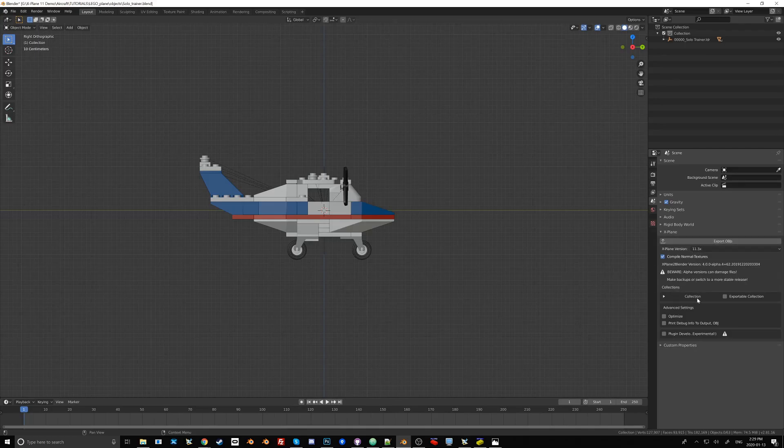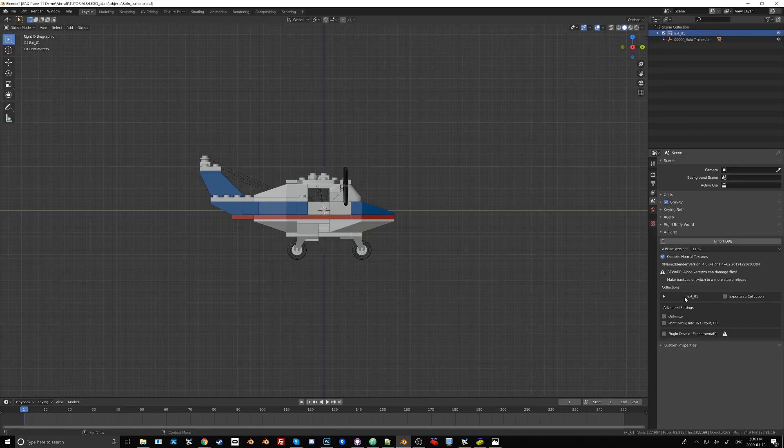And here we already see Collection. If I would want to rename this collection, let's say I want to call it ext1, then you see that that collection also changes here.